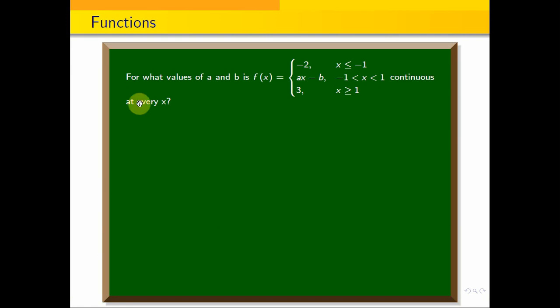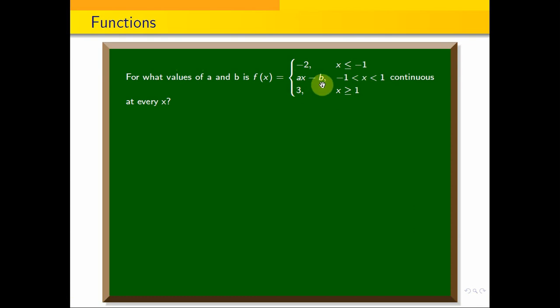For what values of a and b is f(x) equal to minus 2 when x is less than or equal to minus 1, ax minus b when minus 1 is less than x is less than 1, and 3 when x is greater than or equal to 1, continuous at every x?